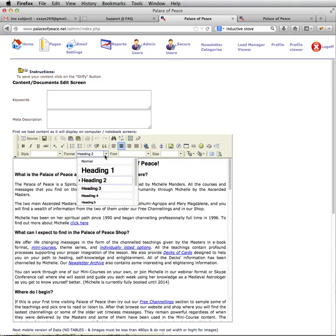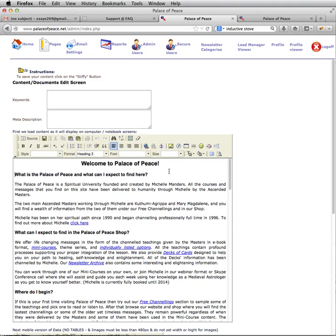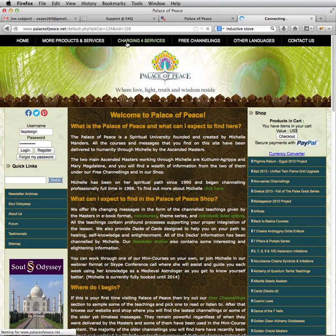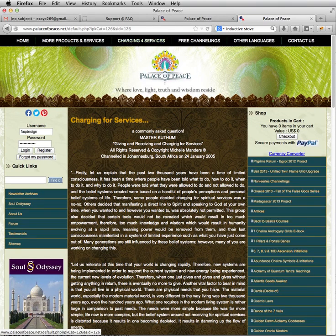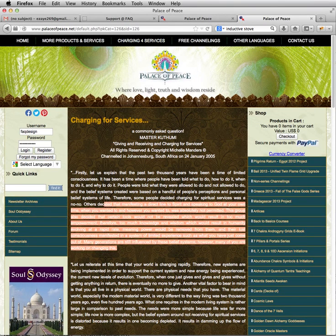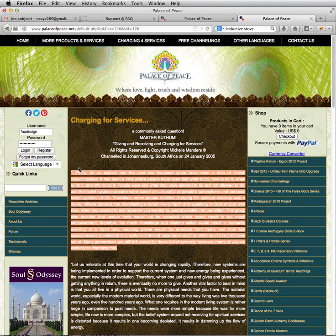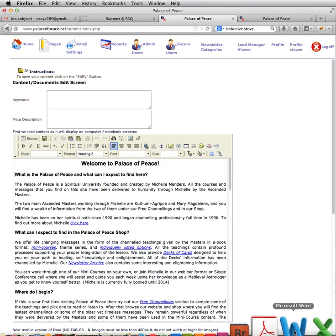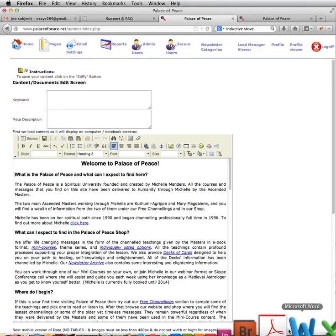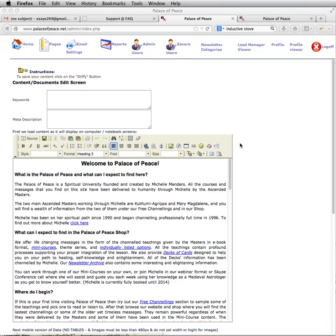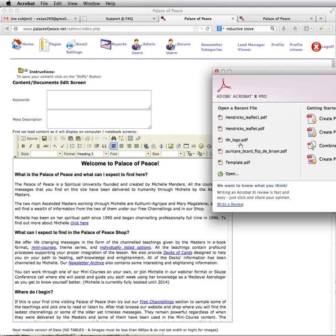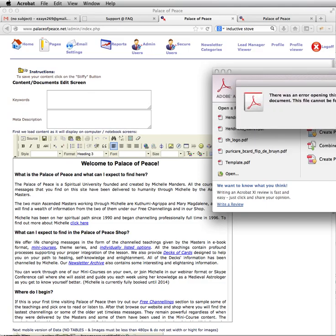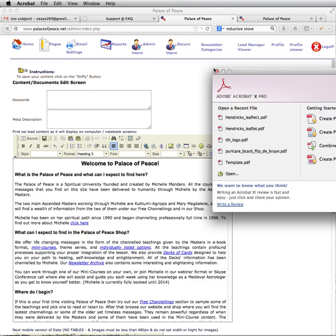Also I noticed that on this page there was a different font over here. Sometimes what happens is when you copy from Word or from a PDF document, the stuff you copied brings along the formatting of that Word document or website or web page.